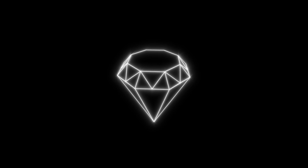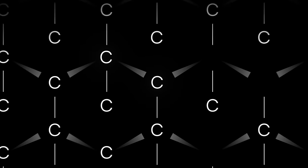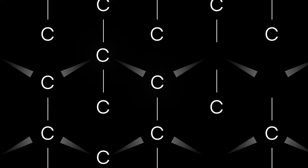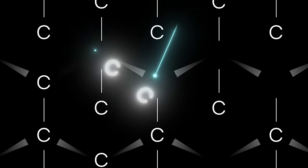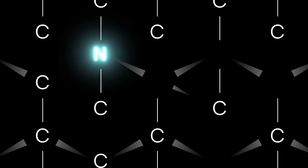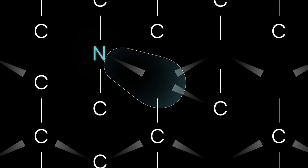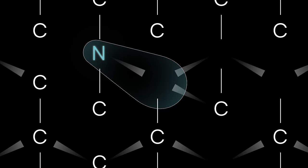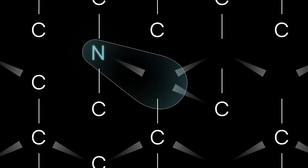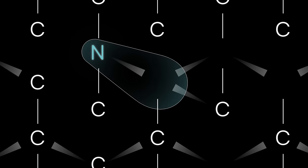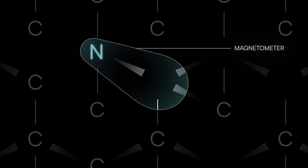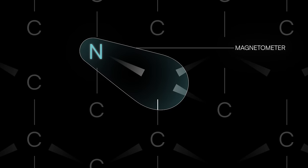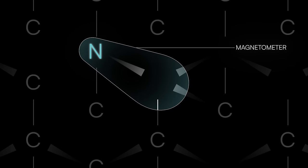Pure diamond consists of a perfect lattice of carbon atoms. If two of those adjacent carbons are removed and one is replaced with a nitrogen atom, then the nitrogen, together with the hole or vacant spot, function as an incredibly sensitive magnetometer.